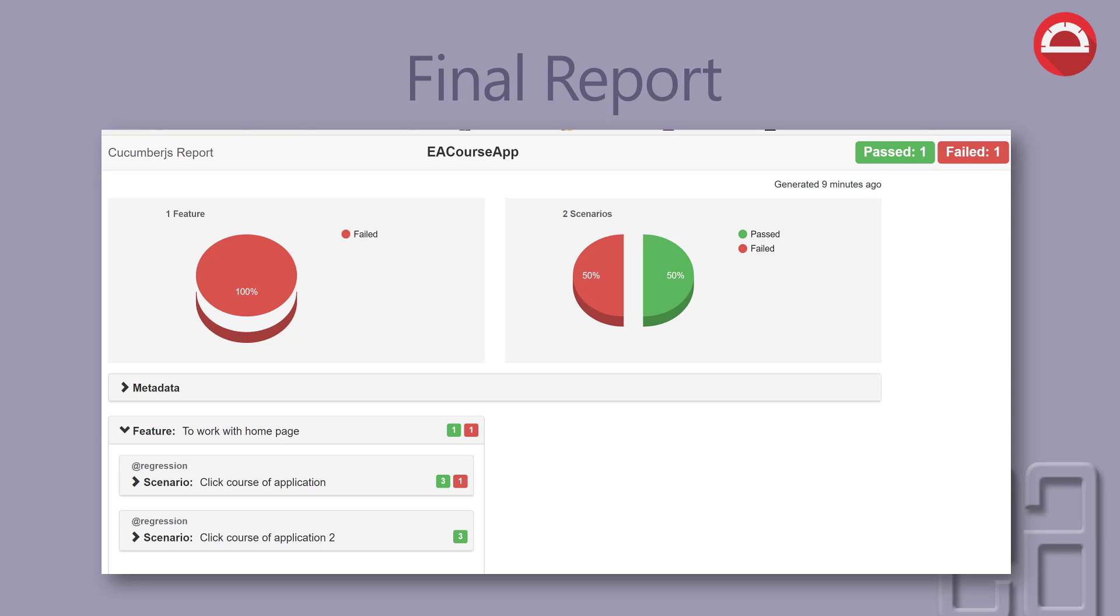There is metadata which I haven't expanded yet. The metadata will have information like app versions, test environments, browsers, platforms, etc. These are the metadata we can specify. Then there are features.